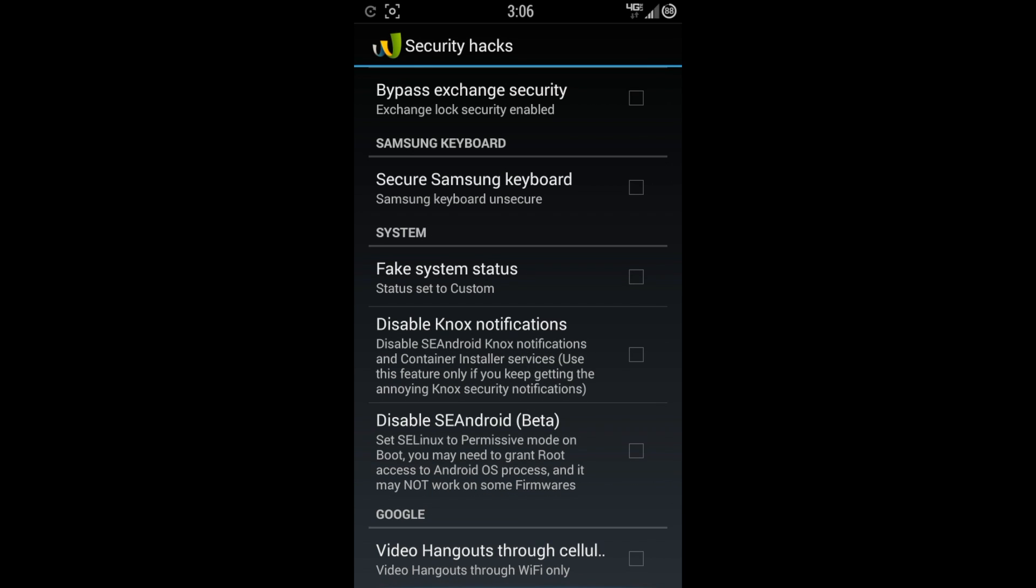System fake. System status. You can set it to custom. You can disable Knox notifications. Disable SE Android. And that's a beta level. So just know that it's in beta mode. And also down here at the bottom of the video, hangouts through cellular, not just Wi-Fi.